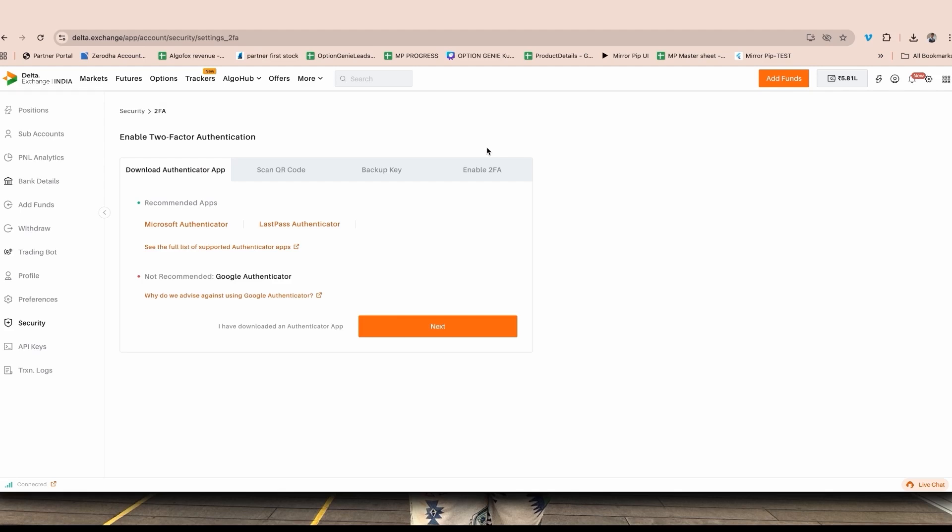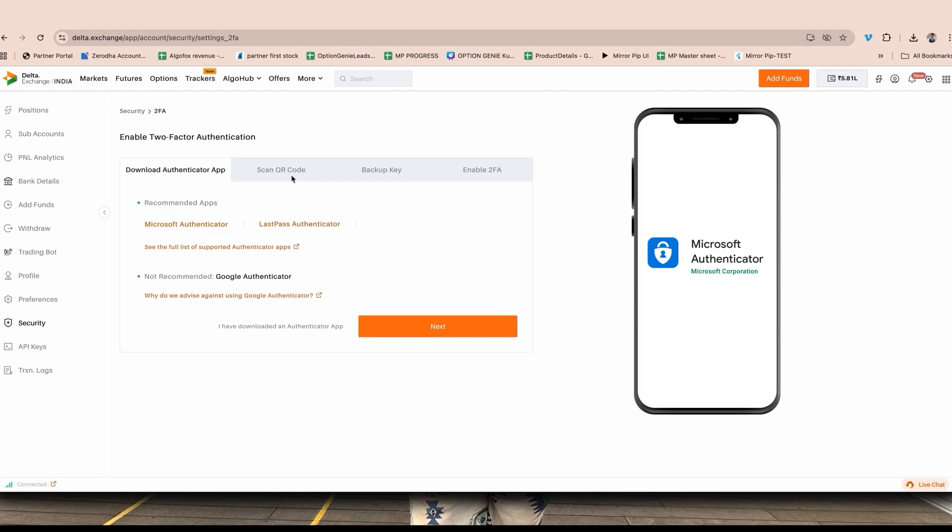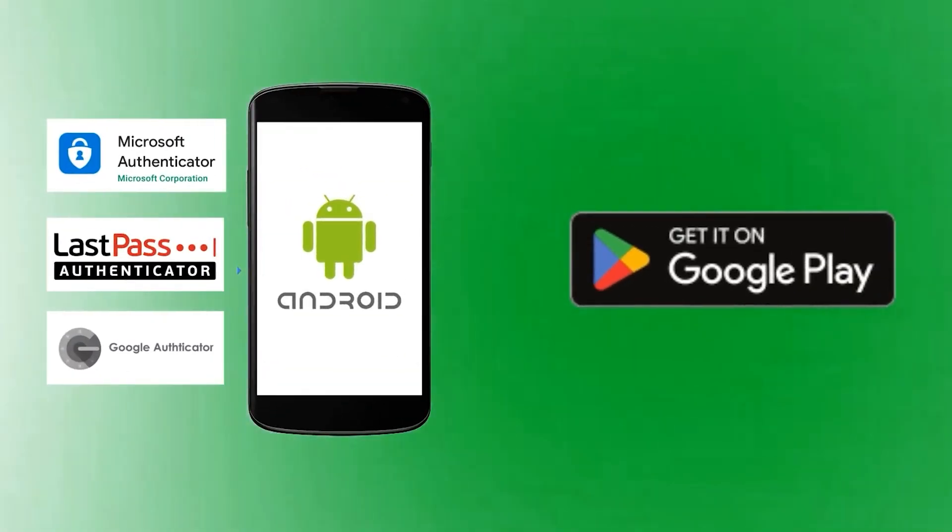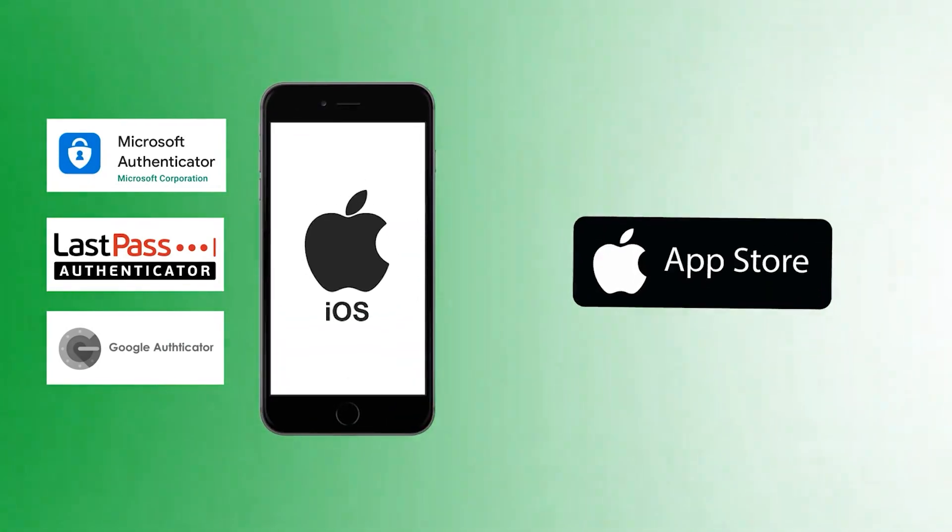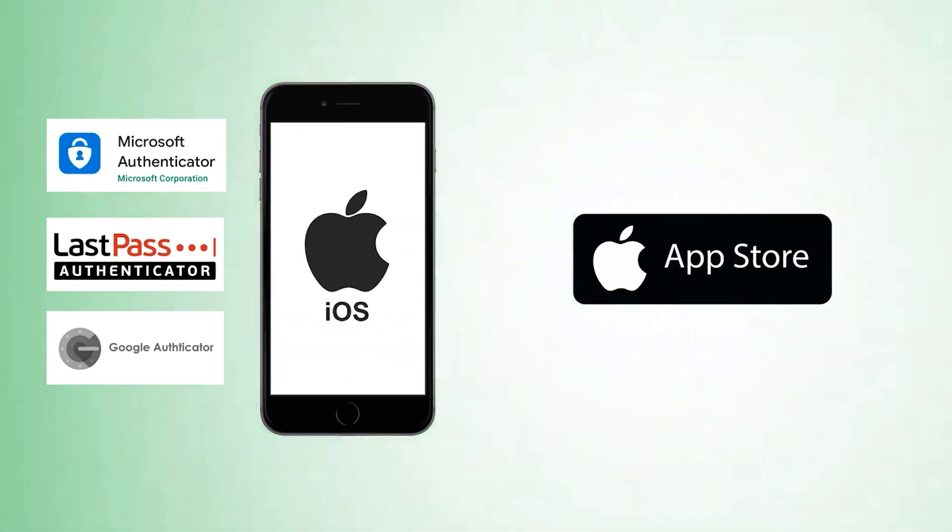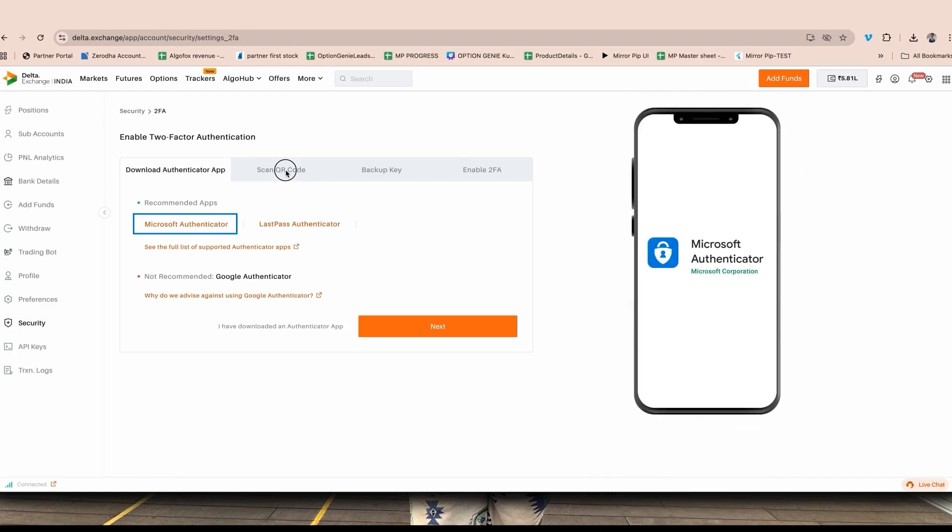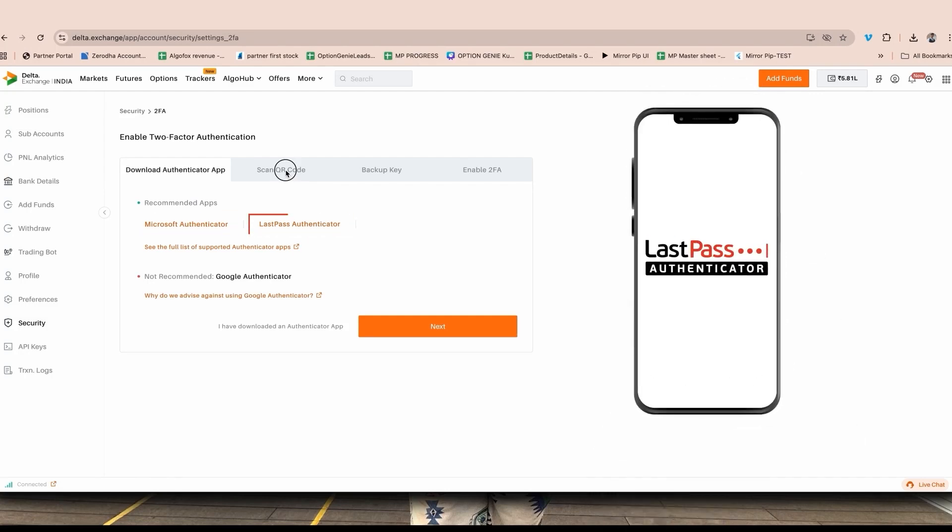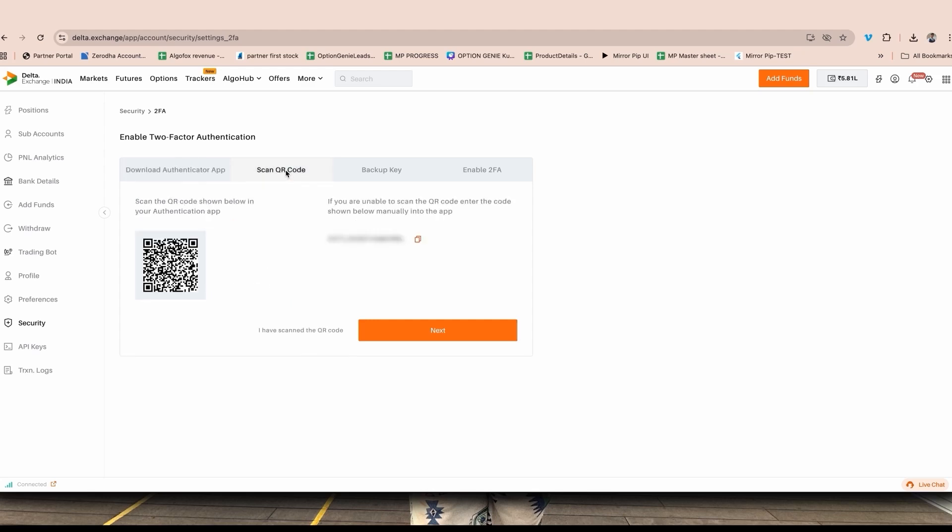Now before proceeding ahead on this page, on your mobile app you must have either Microsoft Authenticator downloaded from your Play Store or App Store. If you're using Android, use Play Store. If you're using iPhone, use App Store. These apps are available on both marketplaces. You can download either Microsoft Authenticator, LastPass Authenticator, or Google Authenticator.